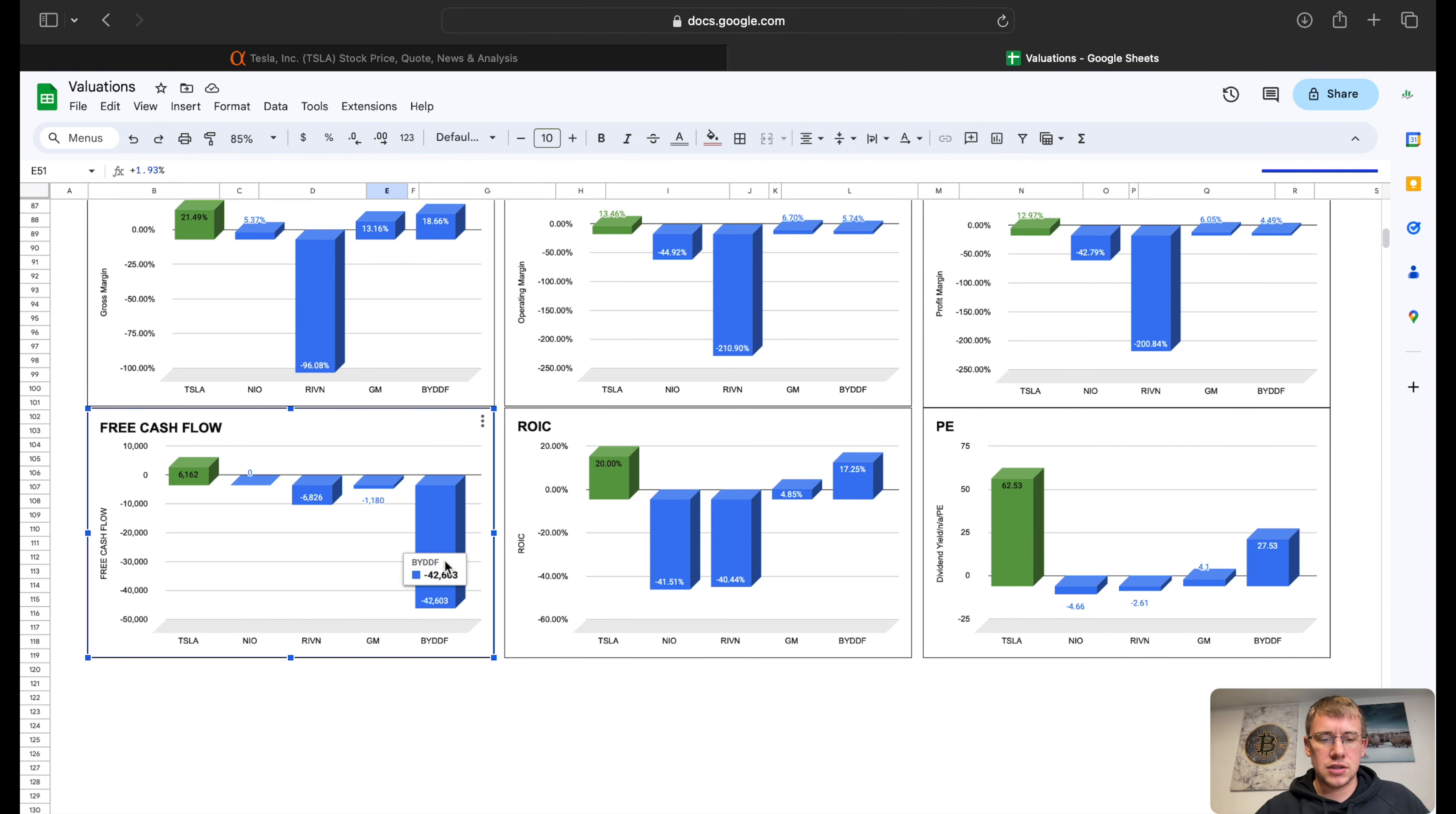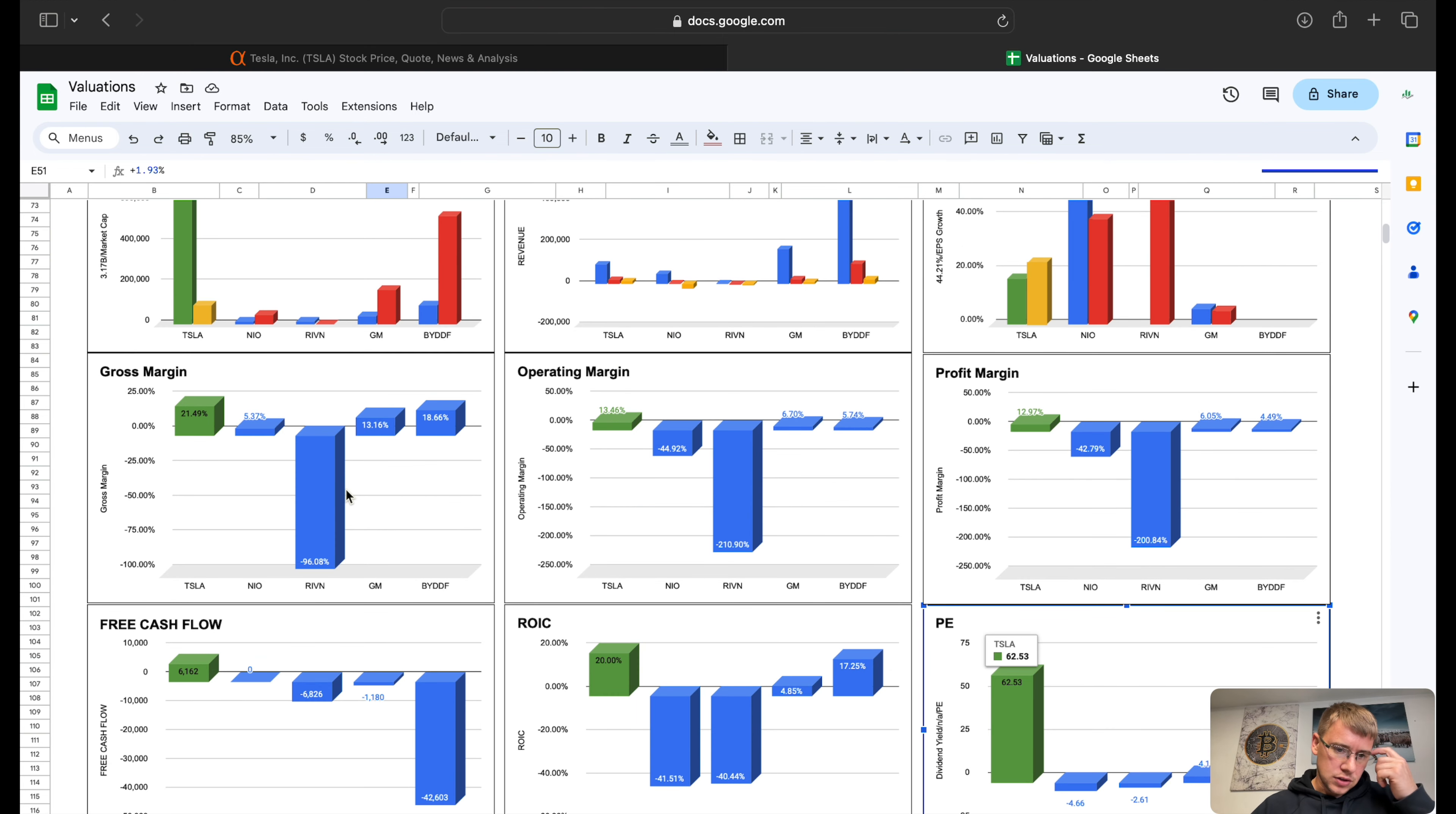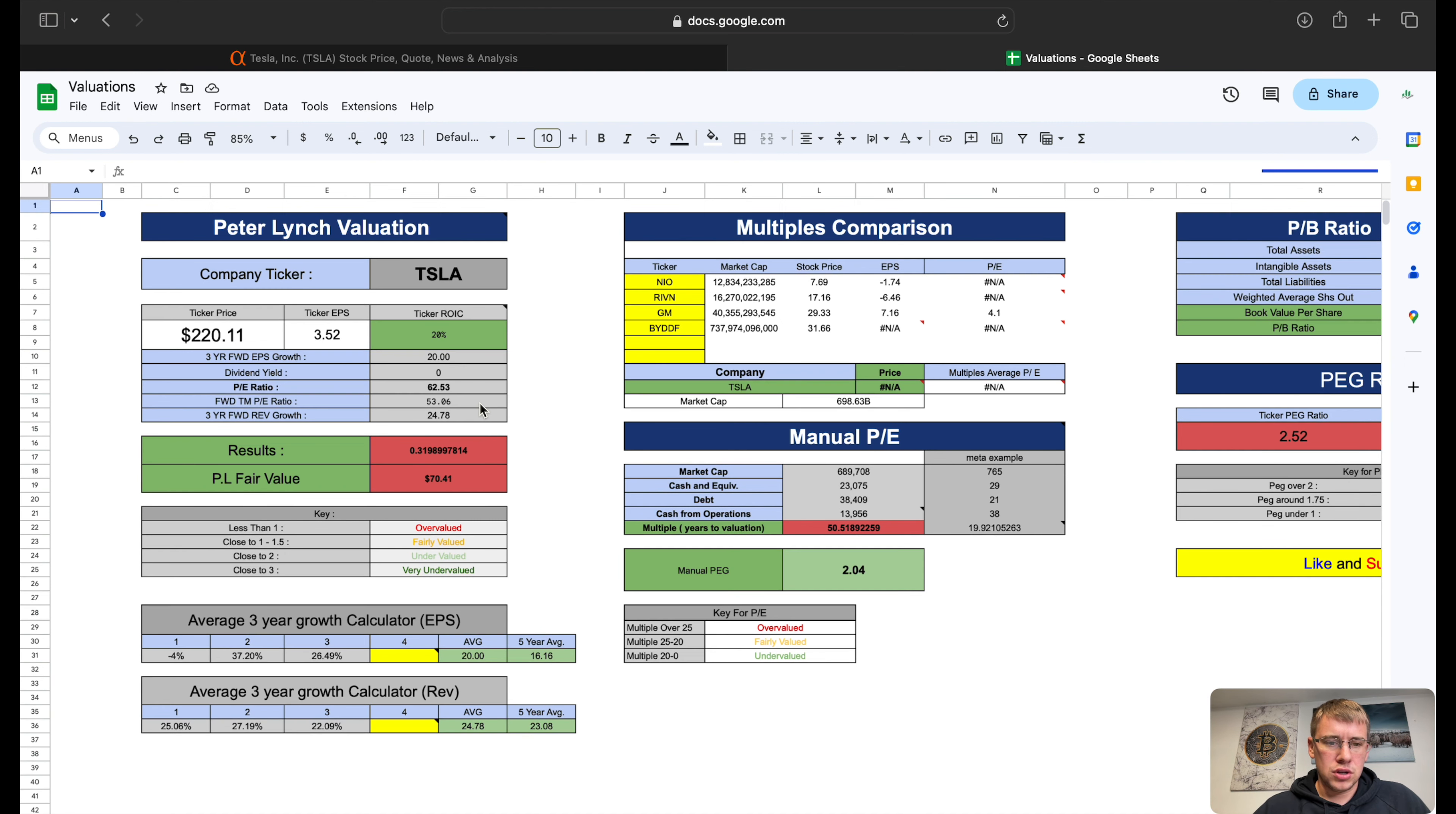Free cash flow currently $6 billion in free cash flow, BYD sitting at negative $42 billion. That's probably not correct at $42 billion. Return on invested capital: 20%, 17% at BYD, 4.5% GM. PE: Tesla is currently trading at 62.5 PE and BYD 27.5 PE. Obviously across the board you can see why Tesla is trading at a higher PE is because of their margins and obviously the future outlook of the company is very optimistic with everything they've got going on.